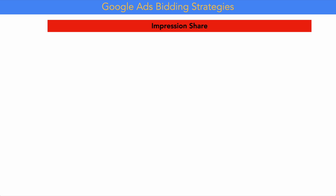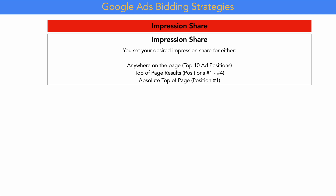Impression share is a percentage of the traffic your ads are showing for the keywords you're targeting. For example, an impression share of 70% means your ads appear for 70 out of every 100 searches. With impression share bidding, you set your desired impression share and can dictate whether that's measured by ads appearing anywhere on the page, at the top of the page (positions 1–4), or only in the absolute top position (position 1).